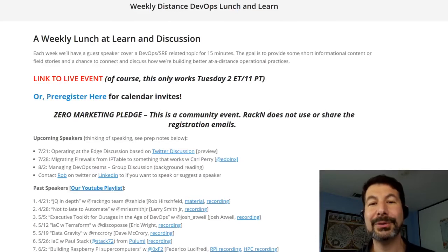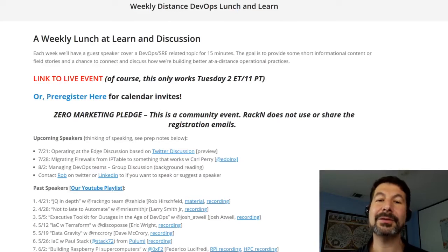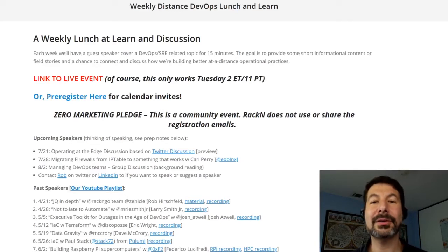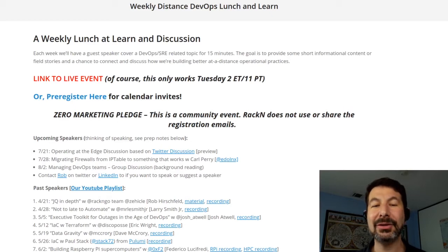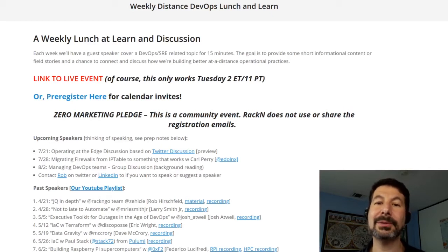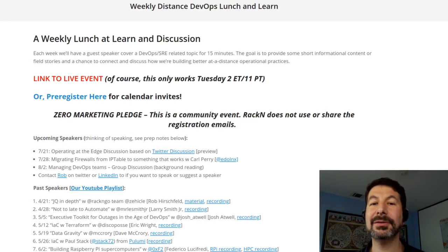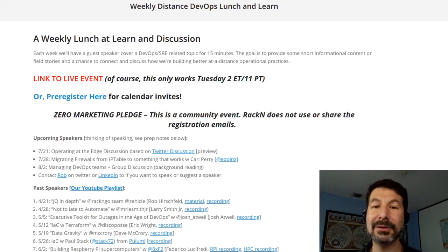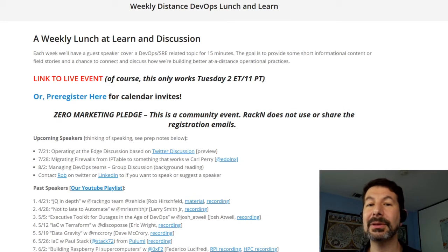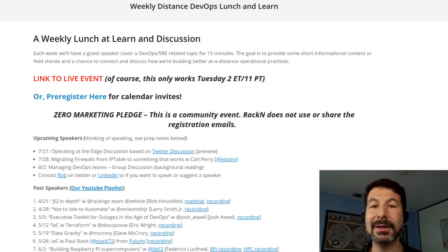Hello, and welcome to another Distance DevOps Lunch to Learn. This week's session is about Edge DevOps. We had a great, lively conversation with a lot of participation, and it will likely be part of a series, so enjoy. If you want to be a speaker, please let us know — we would love to bring in topics of any sort.